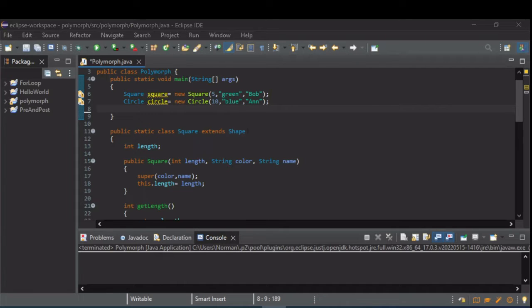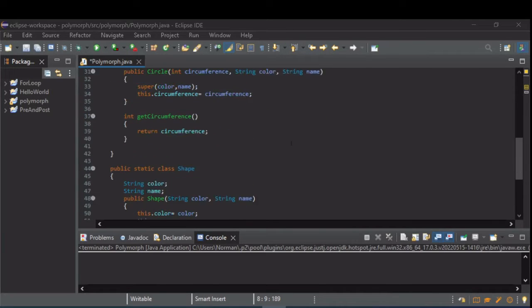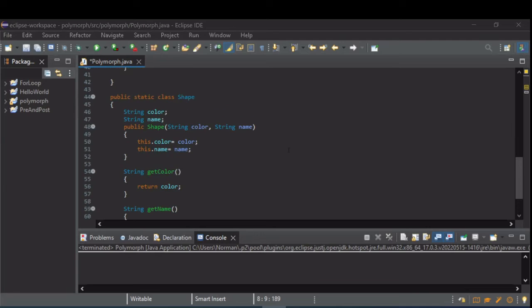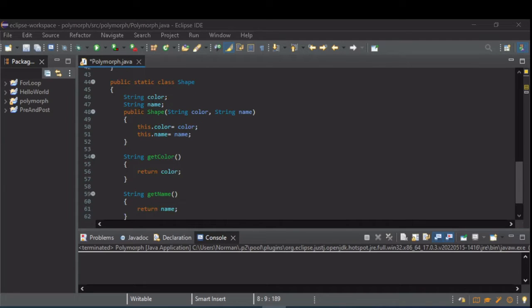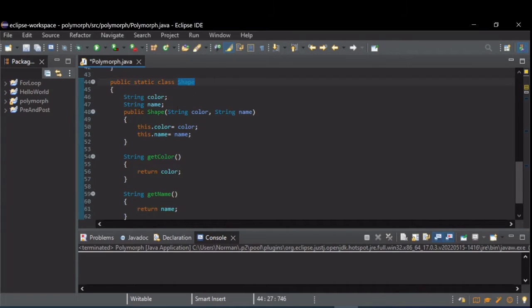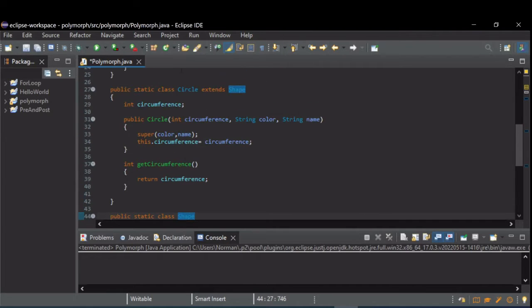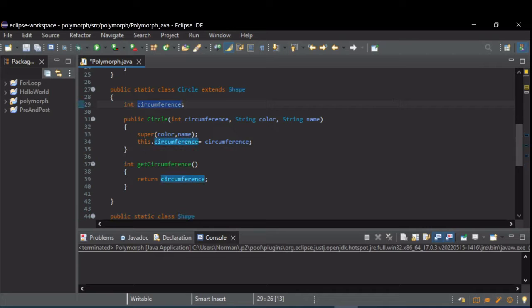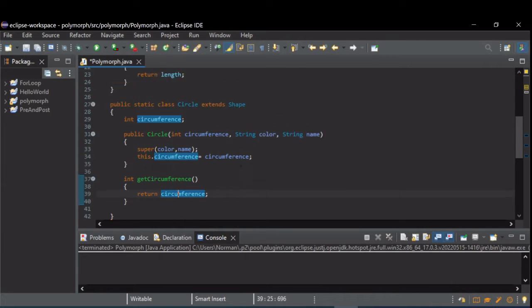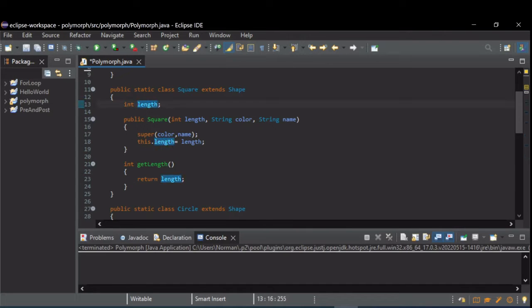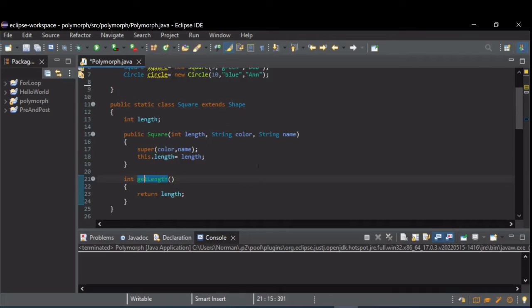We're going to start with the basic class inheritance example that we created. We have a class called shape that stores color and name and has accessors. There's also a circle class that extends shape that stores a circumference and provides an accessor for that. Also a square class that extends shape that stores the length of a side and provides an accessor for it.